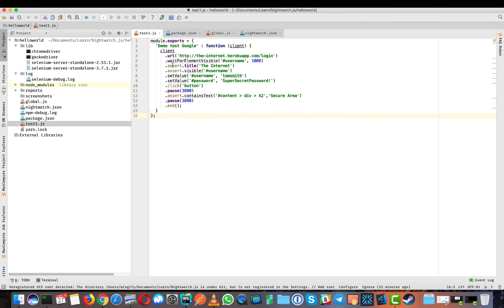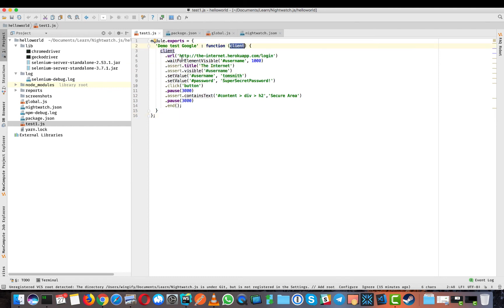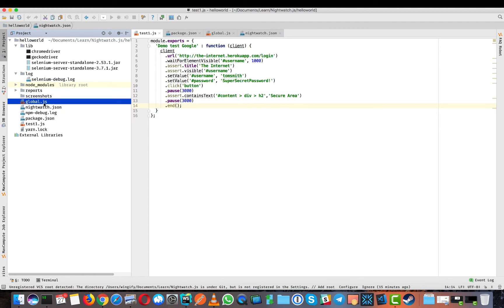Now let's look at the test file. Since it's a Node project, we start with 'module.exports' with curly braces. There's a single function that takes one argument — 'client' — and calls functions by dot-chaining. First we call the URL, wait for the username element, enter the username and password, click submit, and verify that we've reached the secure area. It's a very simple hello world test. In NightwatchJS there are really only three major files: the test, package.json, nightwatch.json, and globals — plus the libraries.